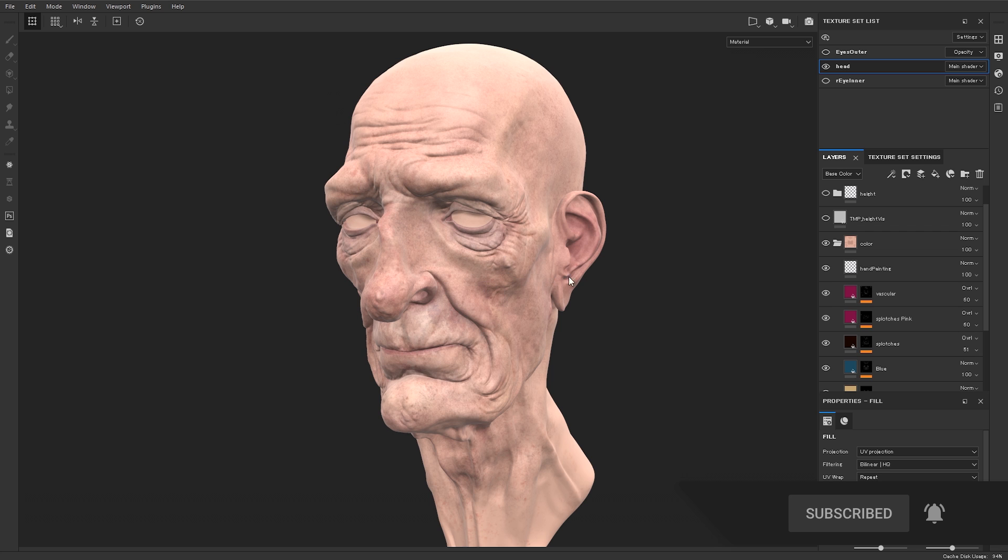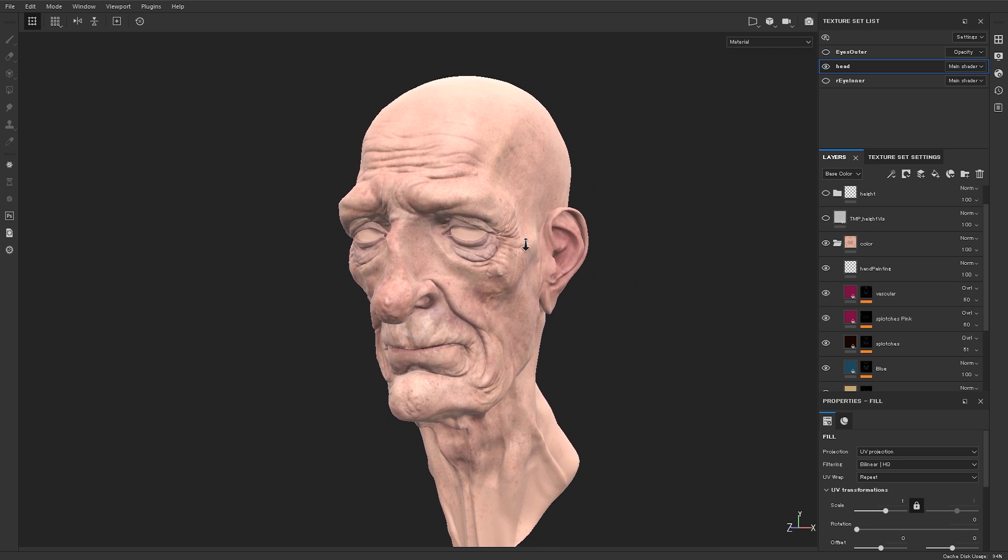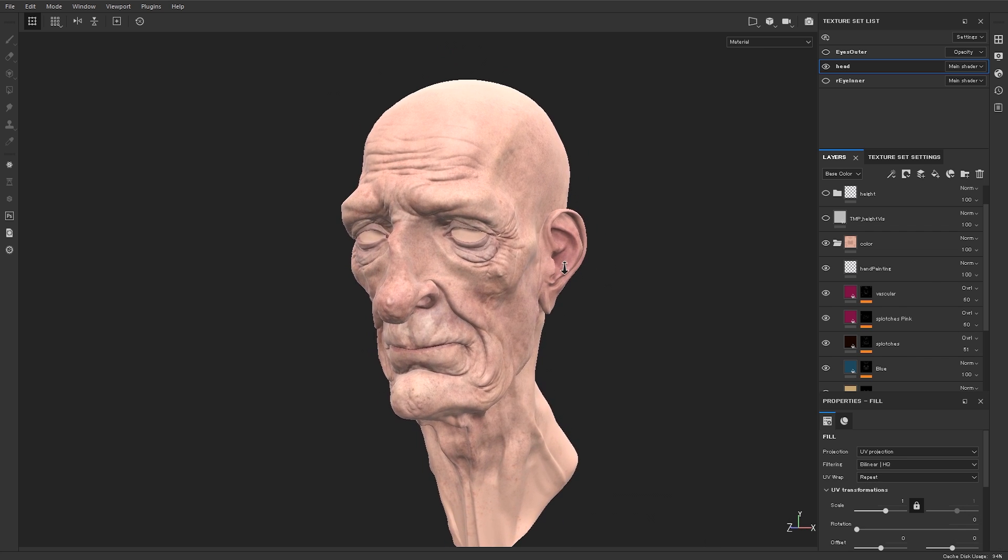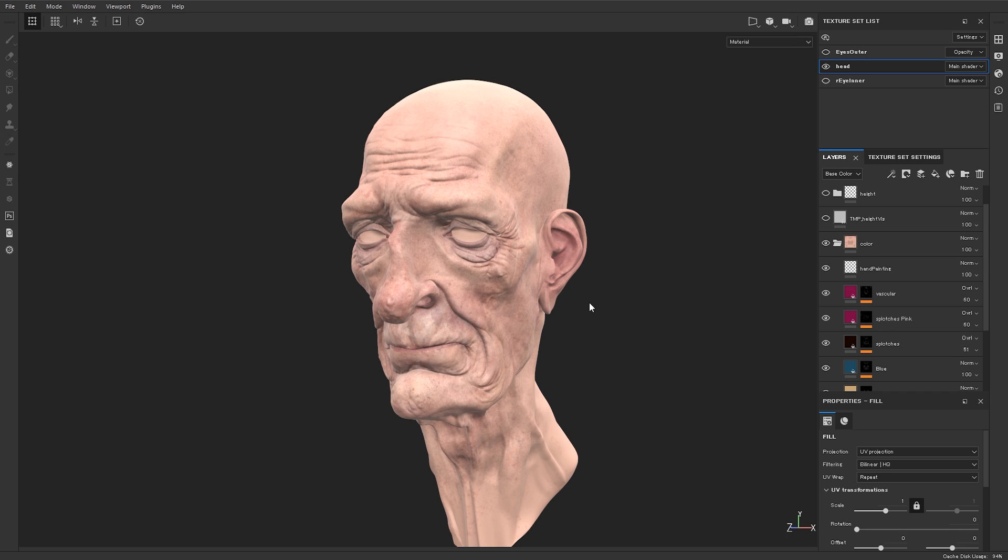Painting human skin is deceptively complicated. There are so many things going on here. So one of the first things you need to do is get some reference for this. This can be some polarized photography or whatever it might be.